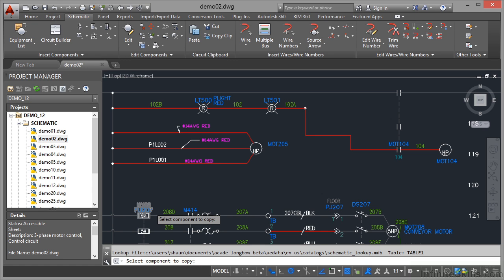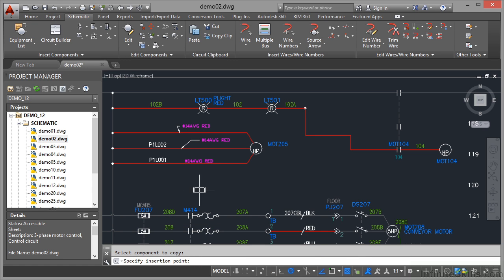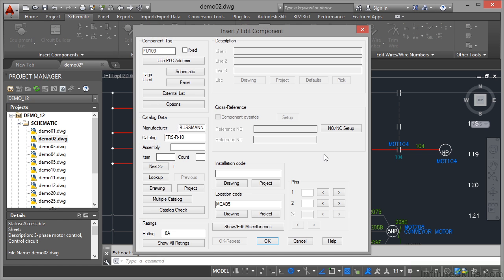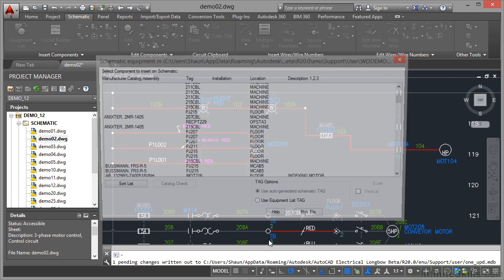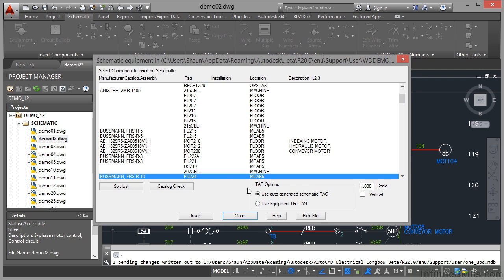So I click there. There's my fuse. I click here and it inserts that fuse. Picks up the catalog data straight away. FU103 is the next component tag. I click on OK now. That's all in there.